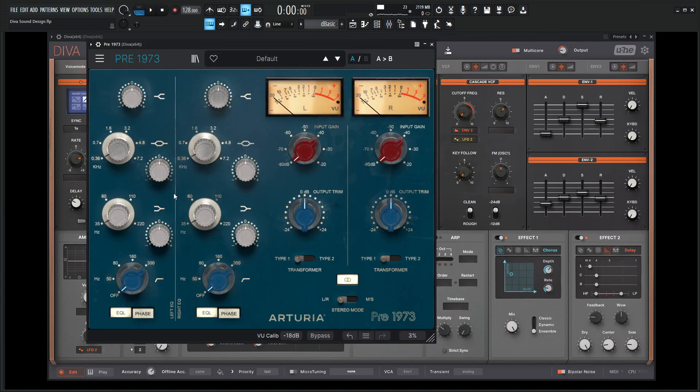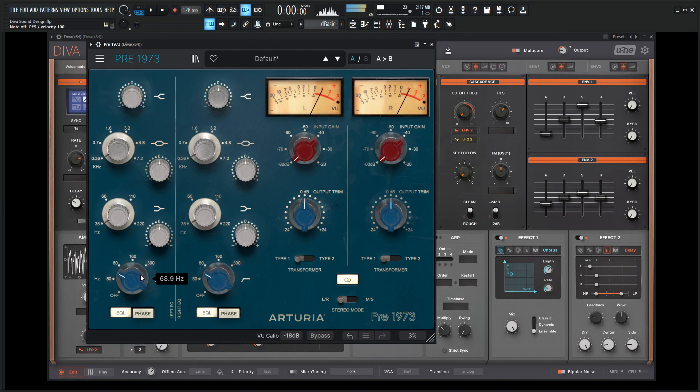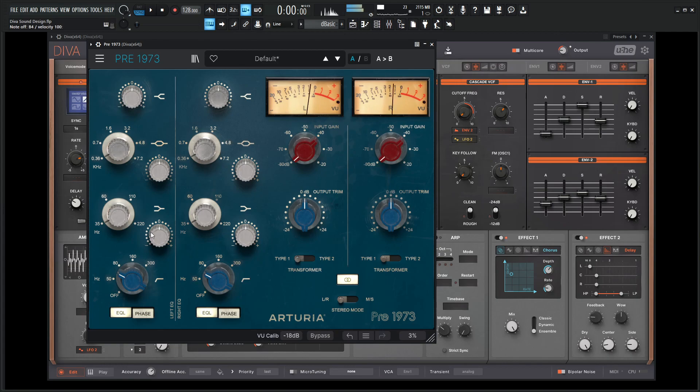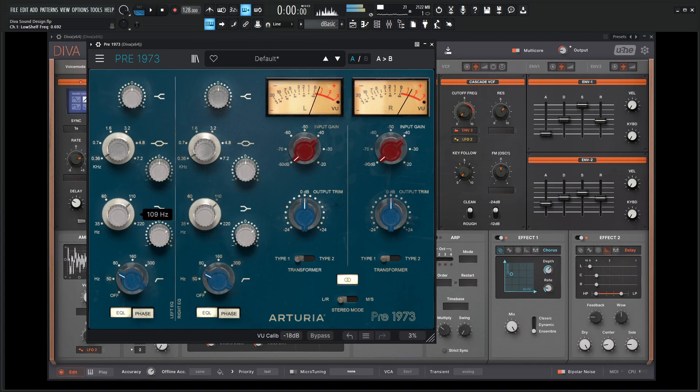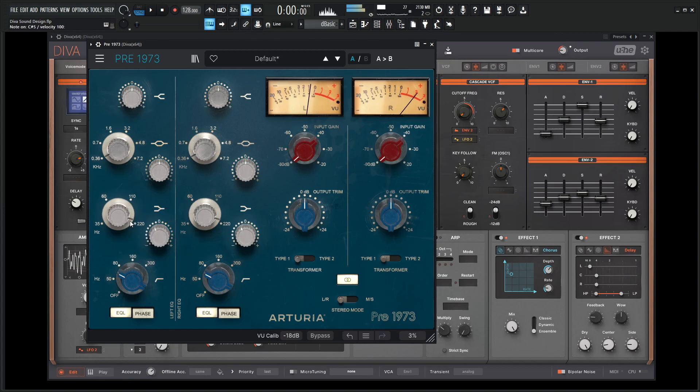As soon as this decides to load up, we're going to do some nice EQ here. There's not too much on the low end, but let's just cut off some of it anyway. Now there's this kind of annoying mids here, so let's go ahead and crank this here and kind of find that. Something like that.